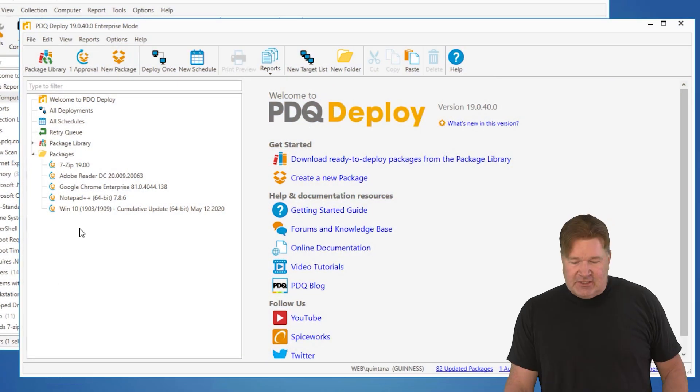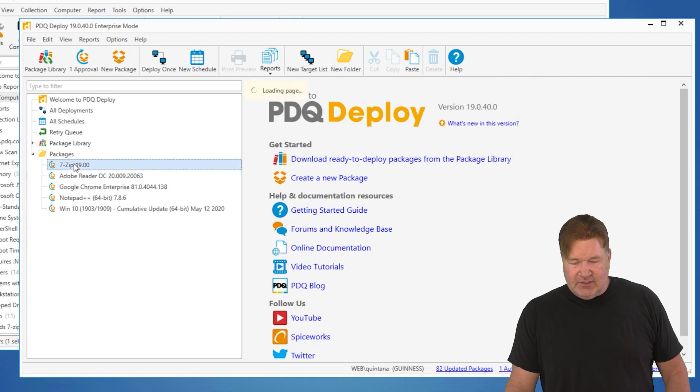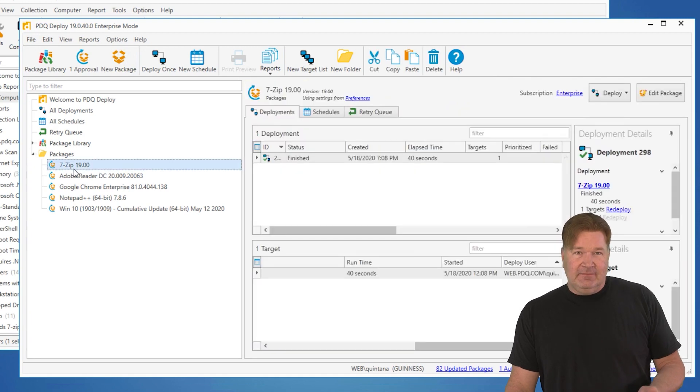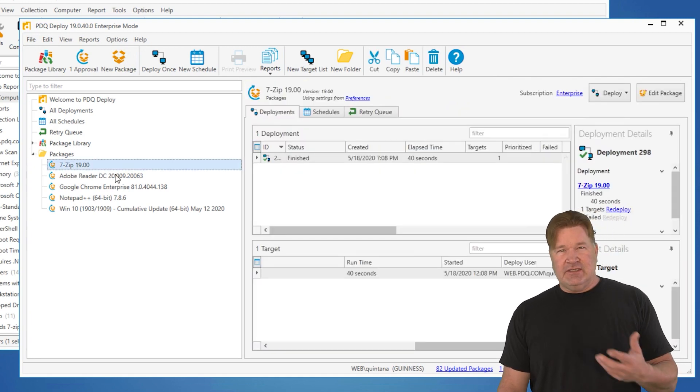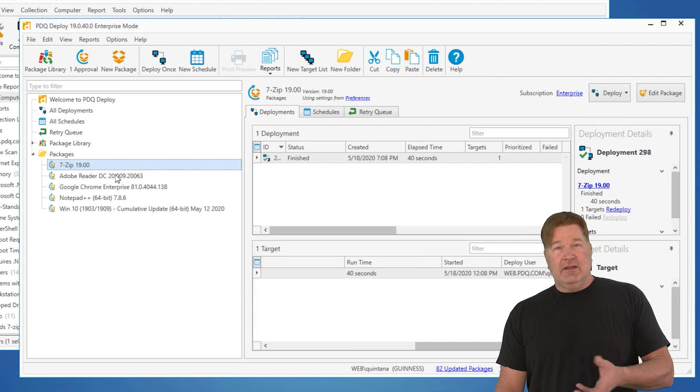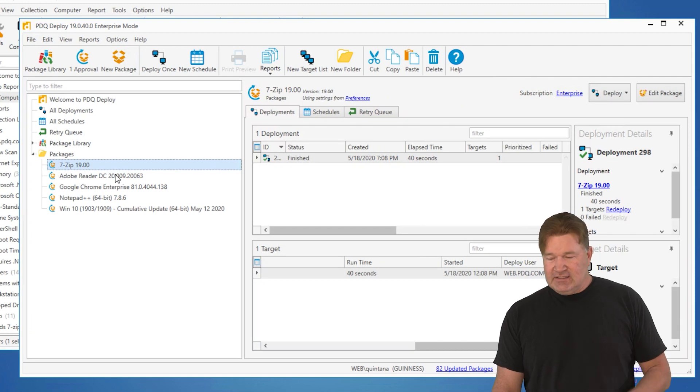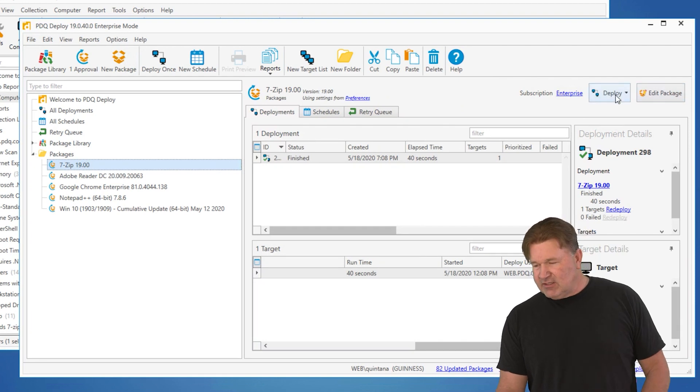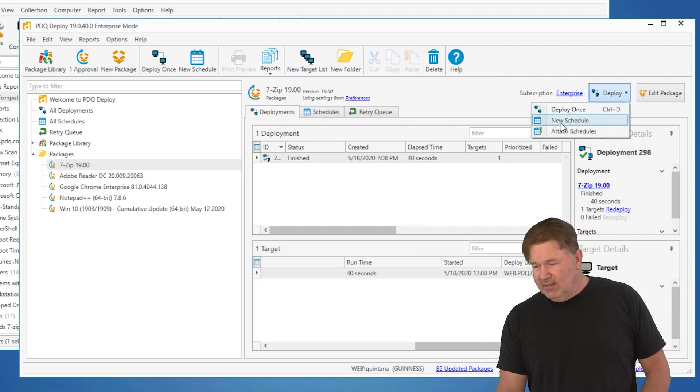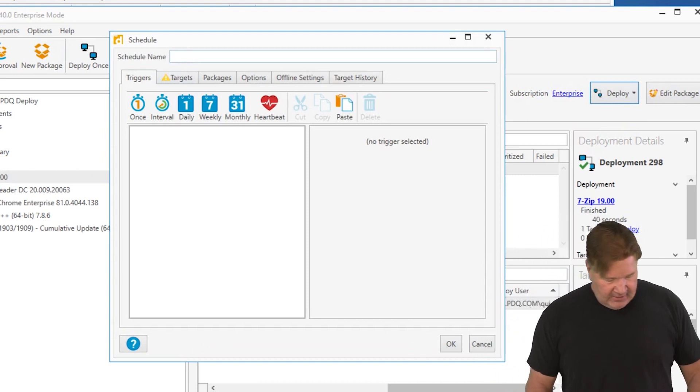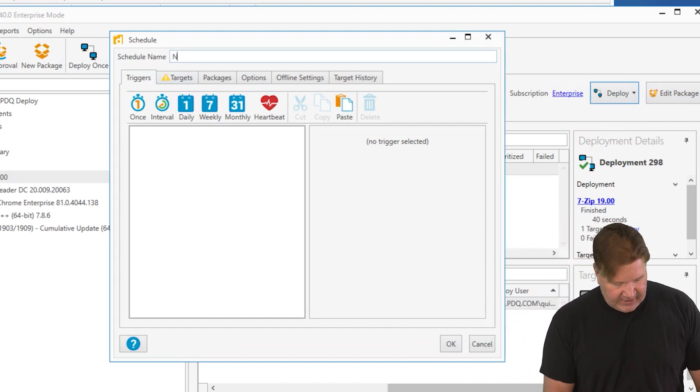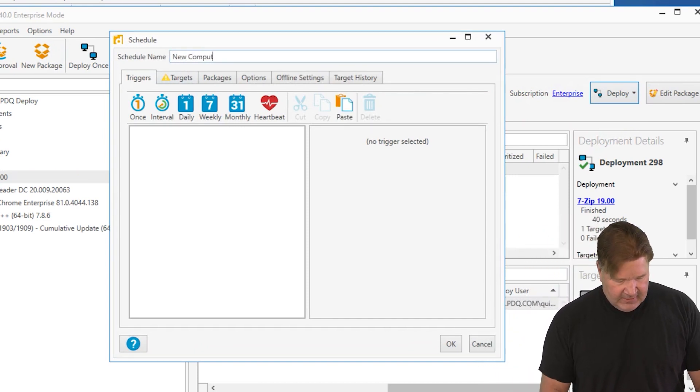First of all, let's just go build a schedule. So I'm going to highlight 7-zip because I do want the machines that I send this to to get 7-zip. So let's start out by building a new schedule and we're going to call this the new computer schedule because this is going to go on new computers.